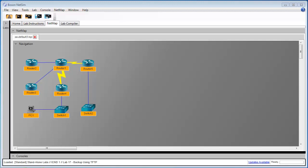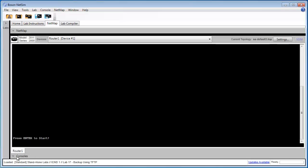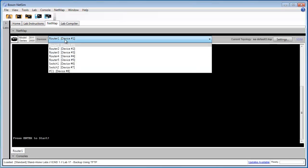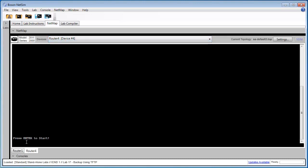So let's go ahead and begin with lab task 1, configuring the router. In this task, simply configuring the hostname and the IP address for FastEthernet00 on Router4. So I'm going to minimize the netmap here, and I'm going to navigate to Router4 console, and press Enter to begin.